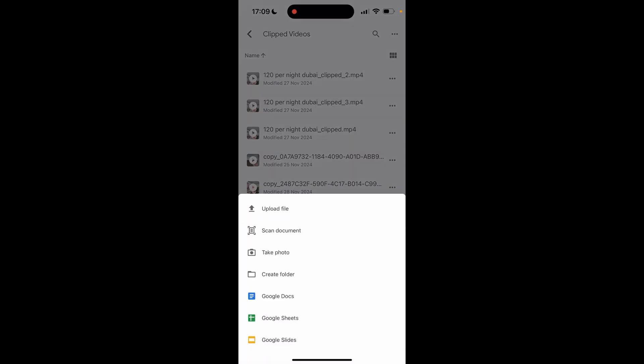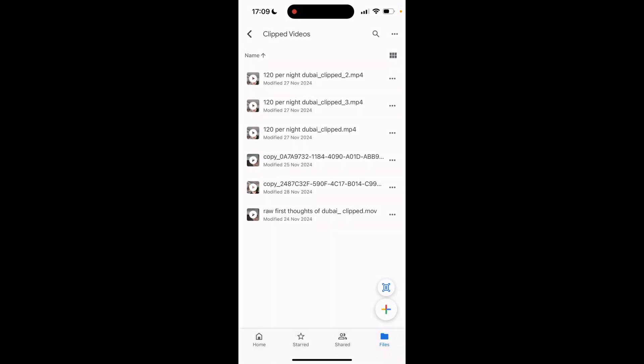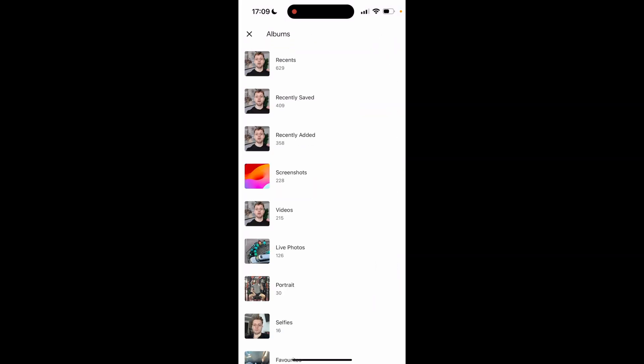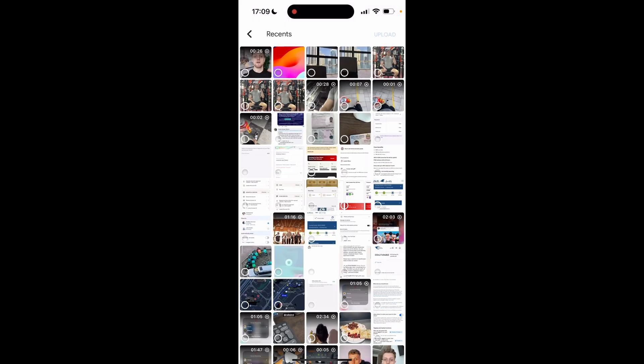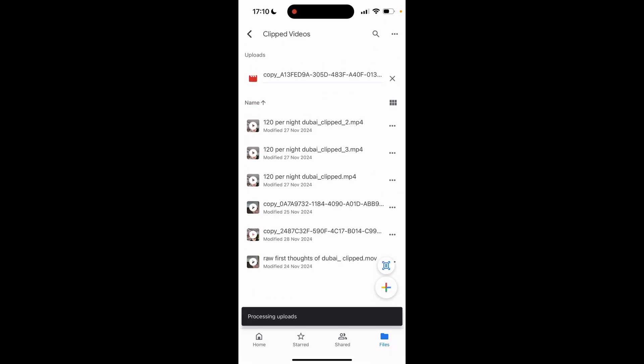You can obviously choose the folder then click plus then click upload file then click photos and videos then go to your recents and here you should see the video in the top left hand corner. Here's the video that we just exported.